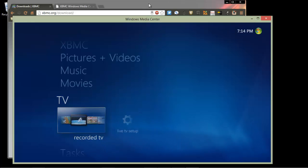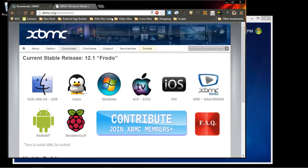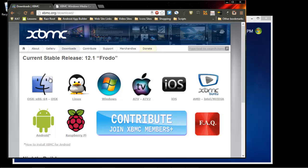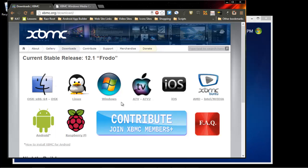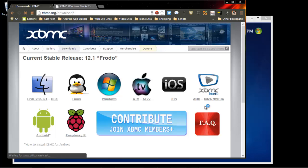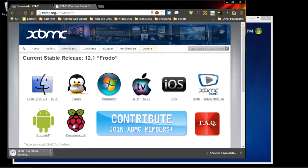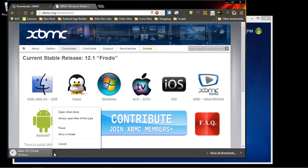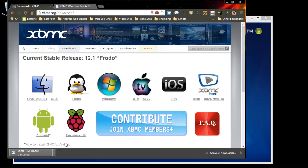To install XBMC, you want to go to the website. It's xbmc.org/downloads, and there are different types of formats here. You have Windows, Apple, Android, all types of different formats. So you want to click on Windows, and it will download the file right here, which I've already done.